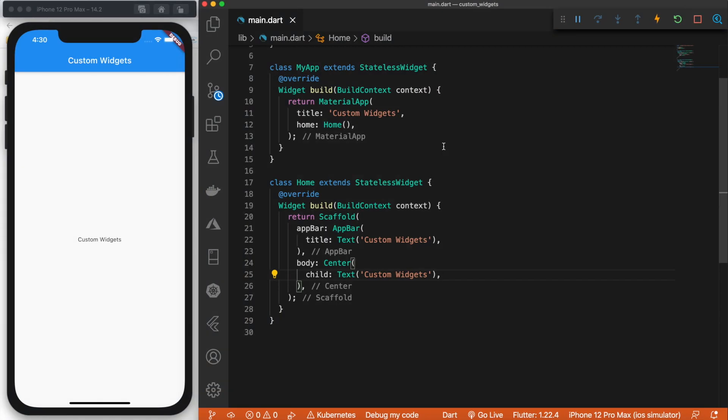So far, we have only been working in main.dart. And also, we've only been using the widgets that Flutter provides us.